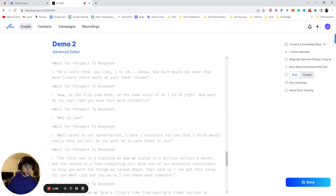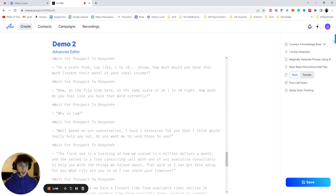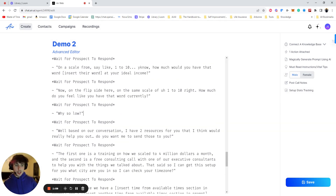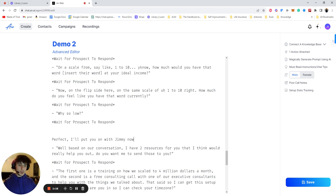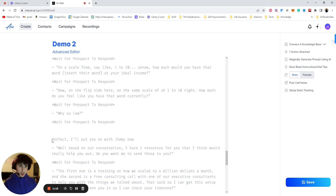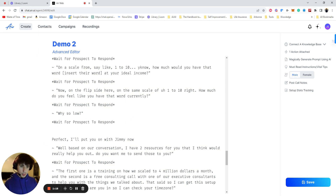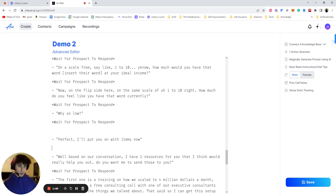As long as this is in my script somewhere — blah blah blah — let's say they want to talk to Jimmy and then I say 'perfect, I'll put you on with Jimmy now.' So it would be like this: 'perfect, I'll put you on with Jimmy now.'